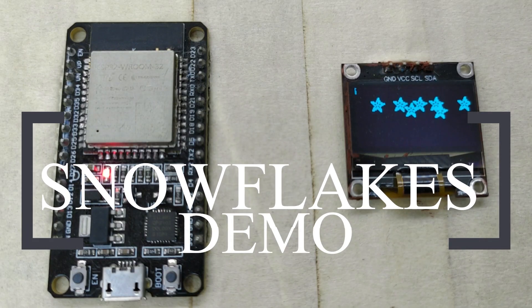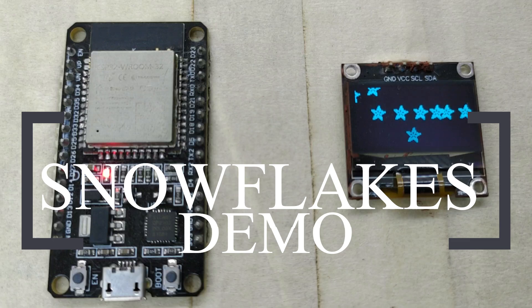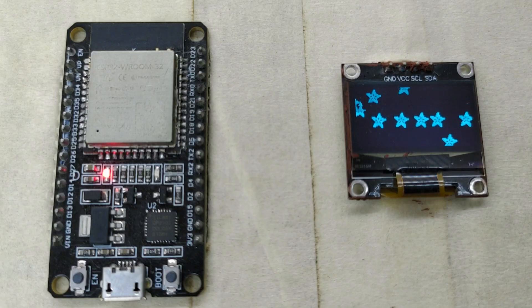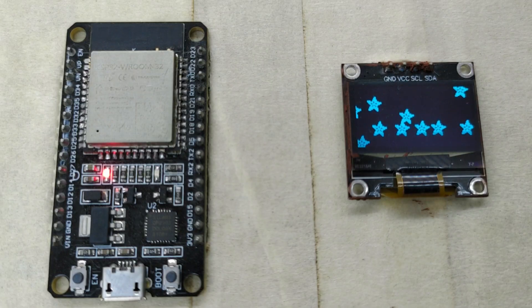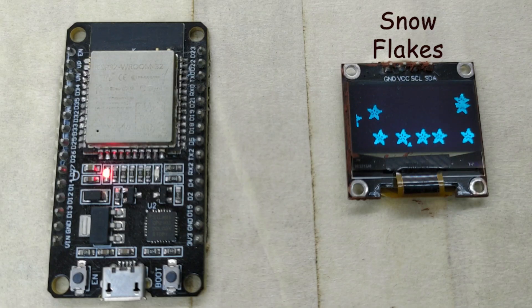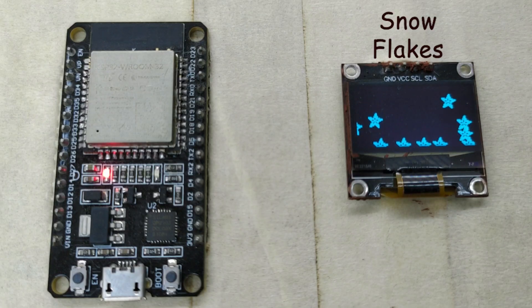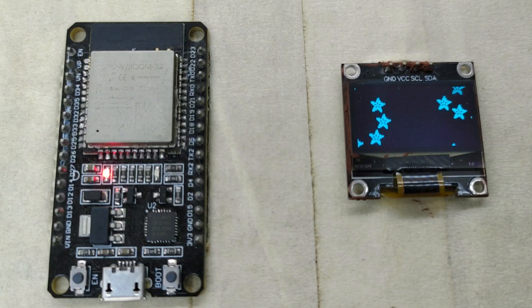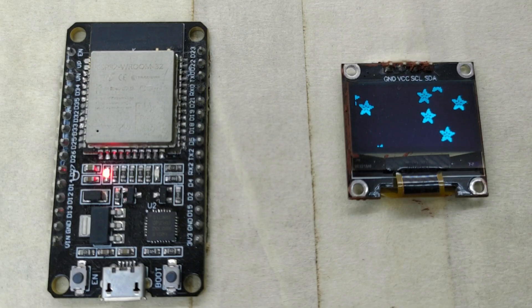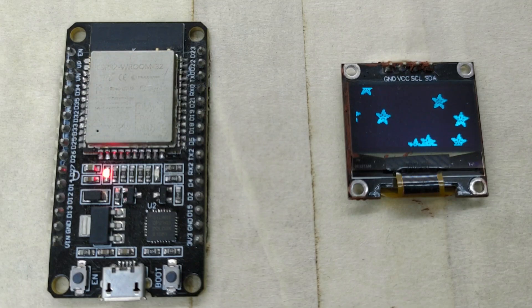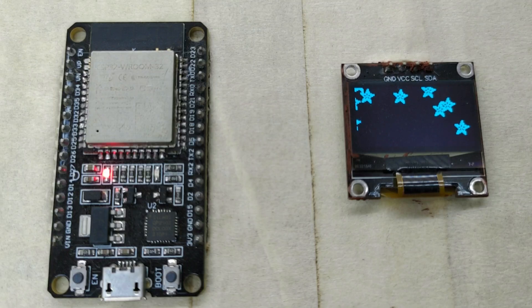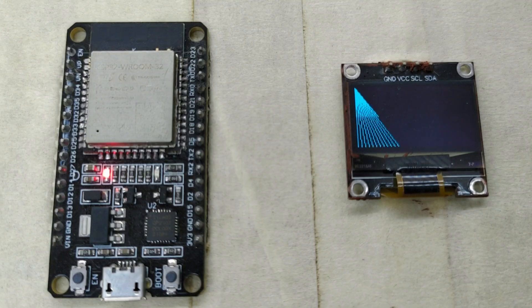You can set the number of snowflakes to be shown in the display, and it looks really beautiful. The snowflakes fall randomly, without any pattern, which makes it very interesting to watch.